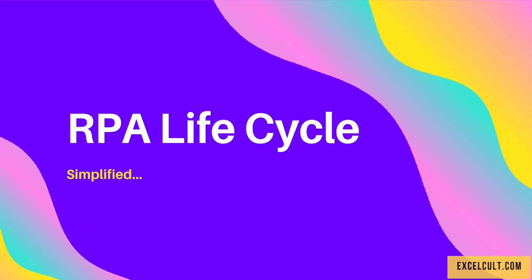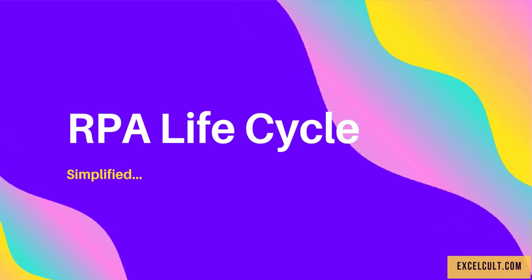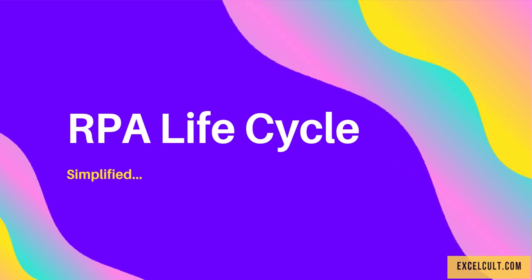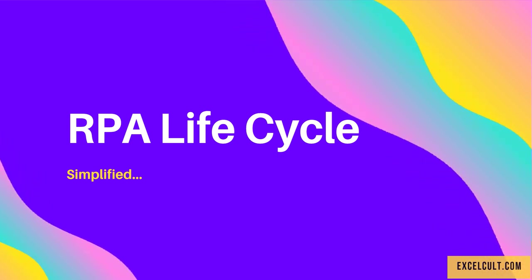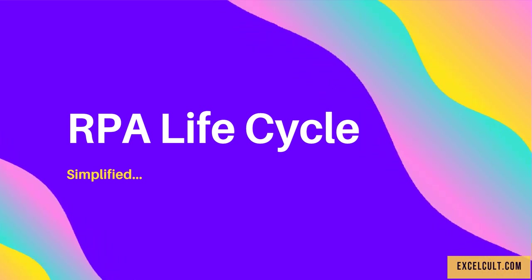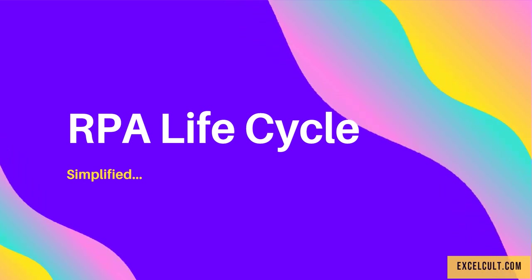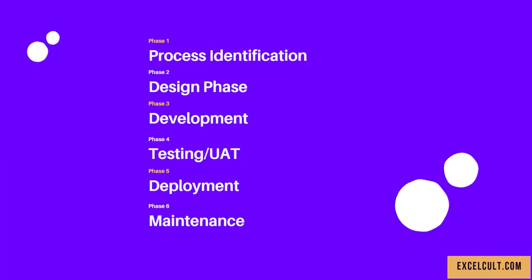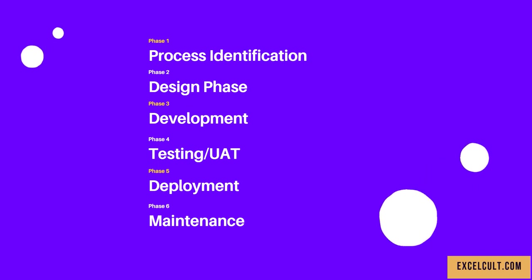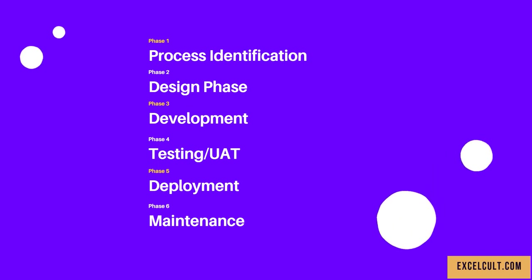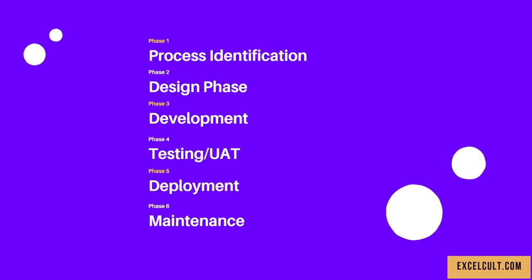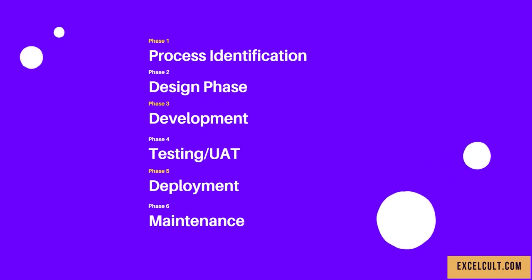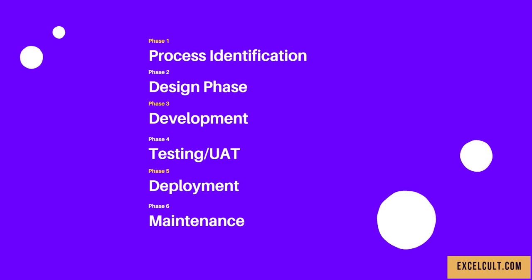We have seen many people confused about the RPA lifecycle, so to simplify that, we have this presentation. The RPA lifecycle on a broader level consists of six phases, from process identification to maintenance. Let's dig into each of these phases.